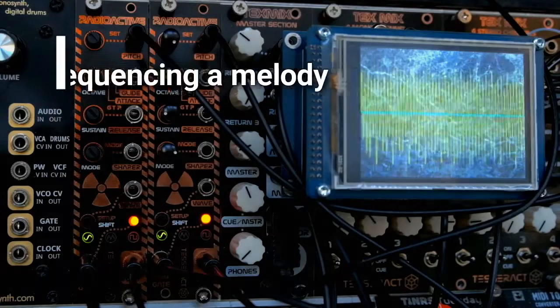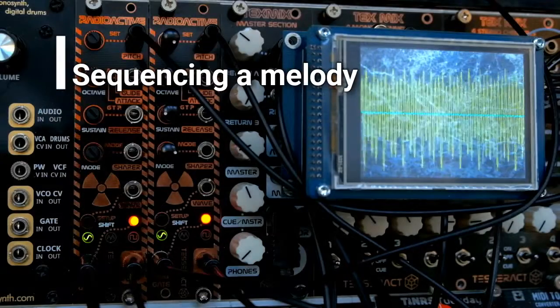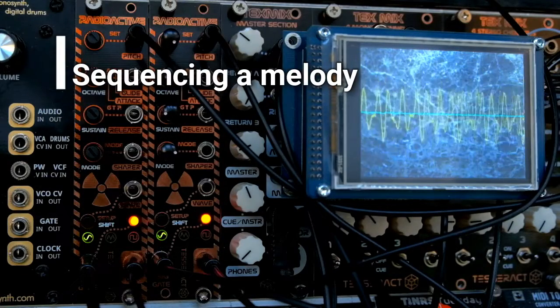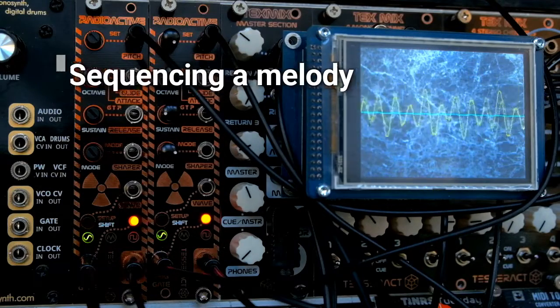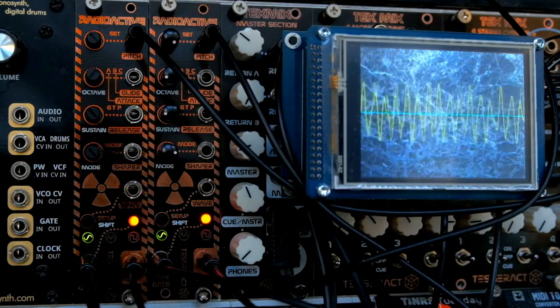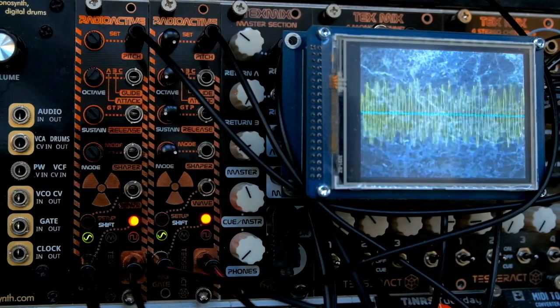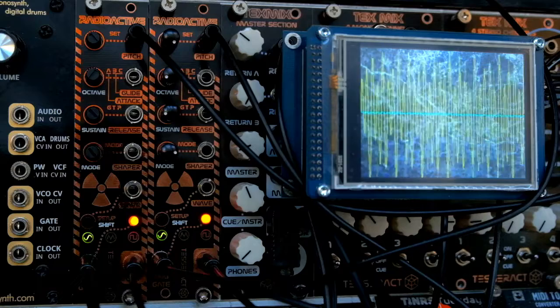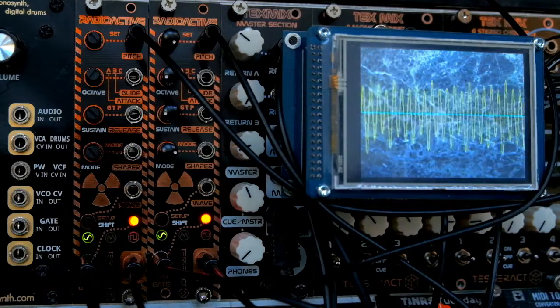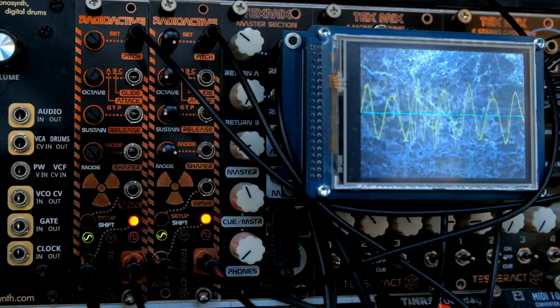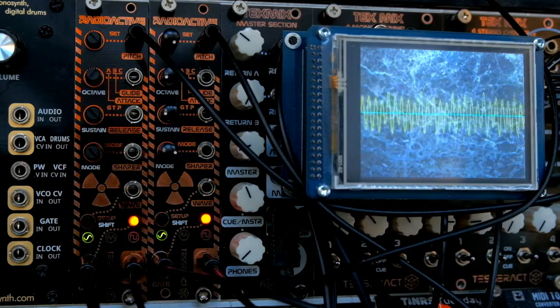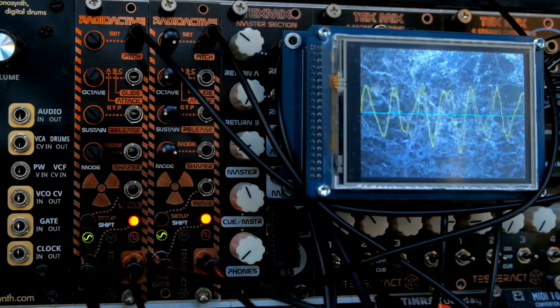Now we'll use a procedural sequencer to play a simple melody, and operate the controls some more. Watch the wave shape change dramatically when adjusting a shaper control.